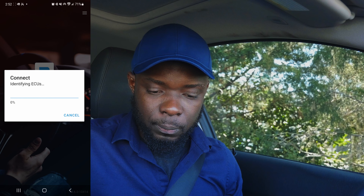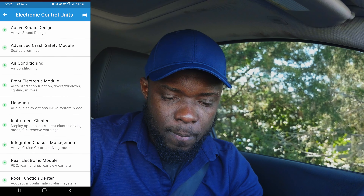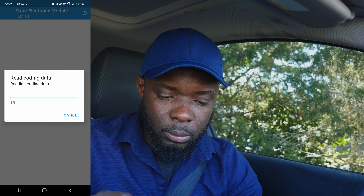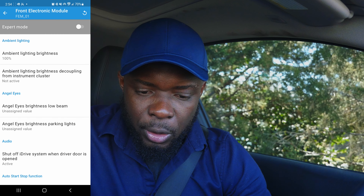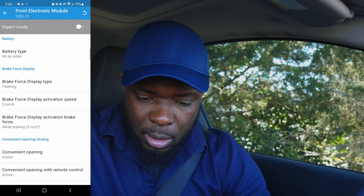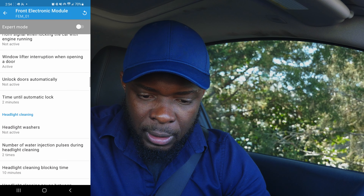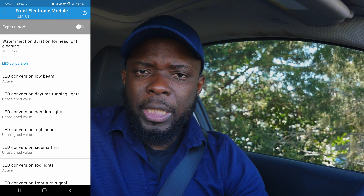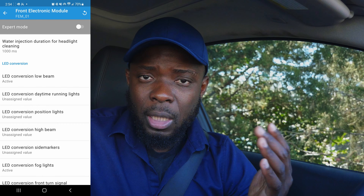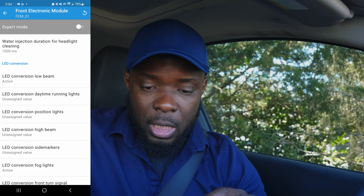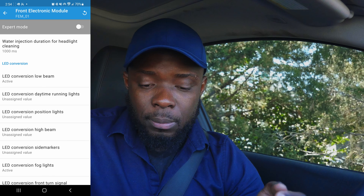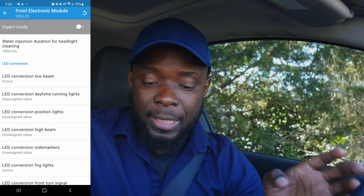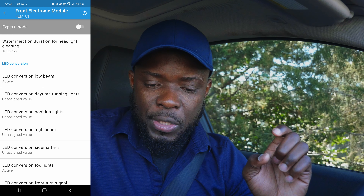Once connected, navigate to Front Electronic Module. From there, go to the Light section and look for LED Conversion — not headlight cleaning. I've already replaced a couple: I've done the low beam. The one I'm doing now is the Daytime Running Lights — that's what I'm changing.